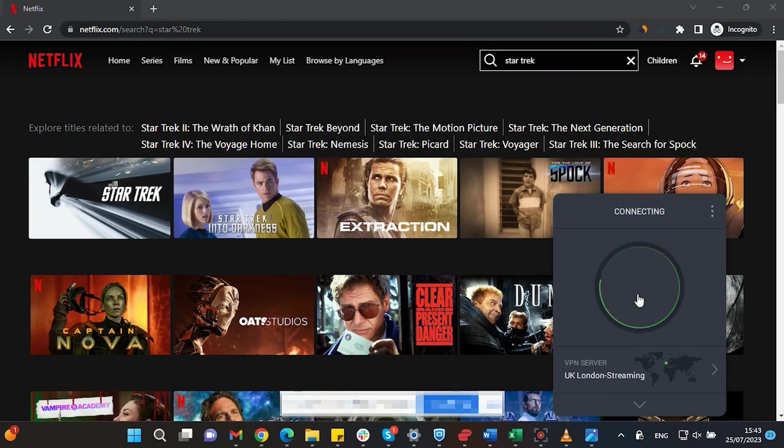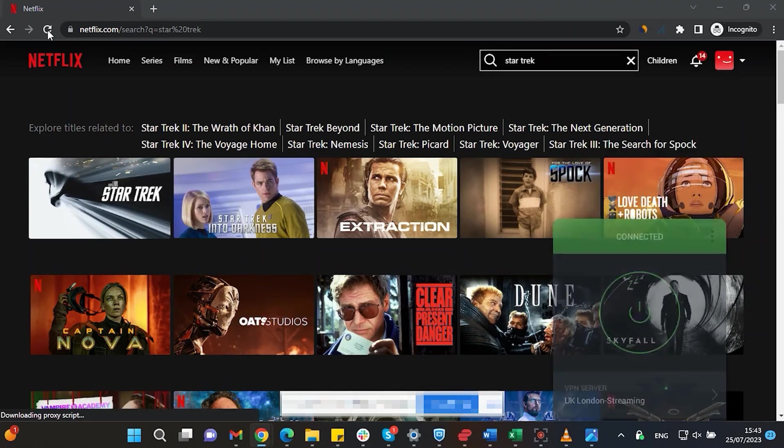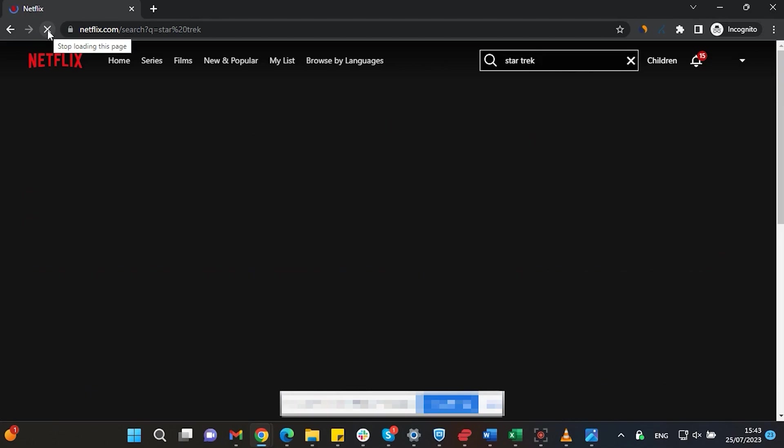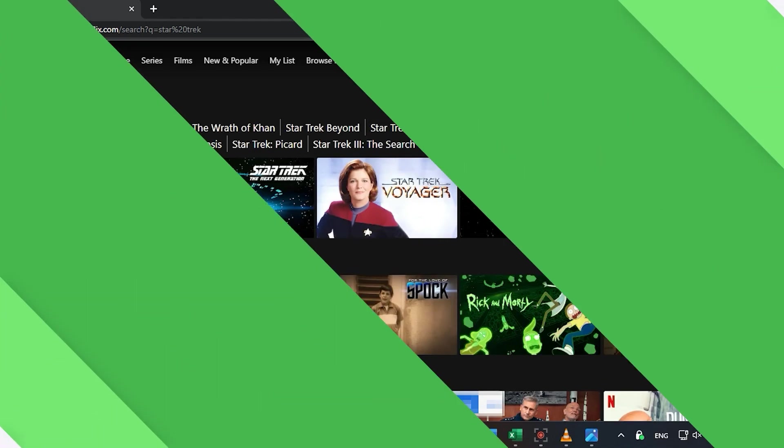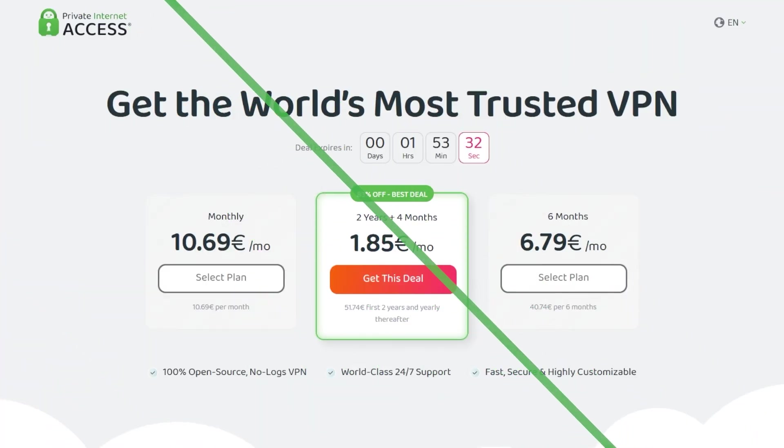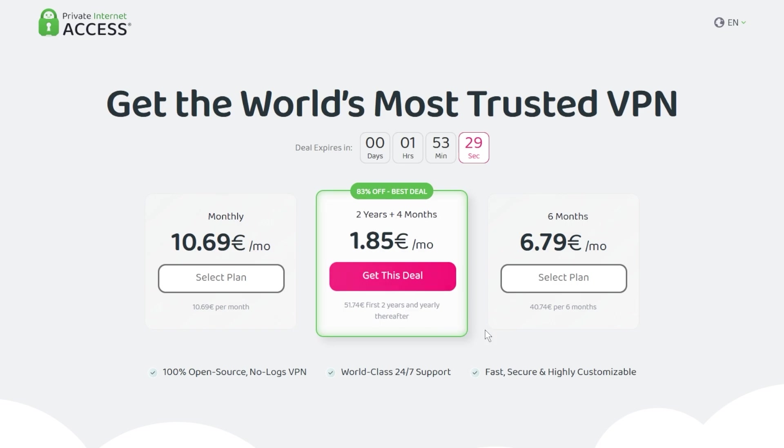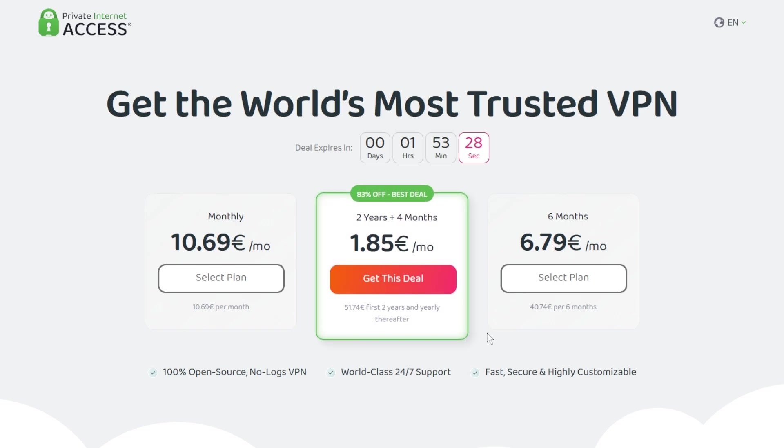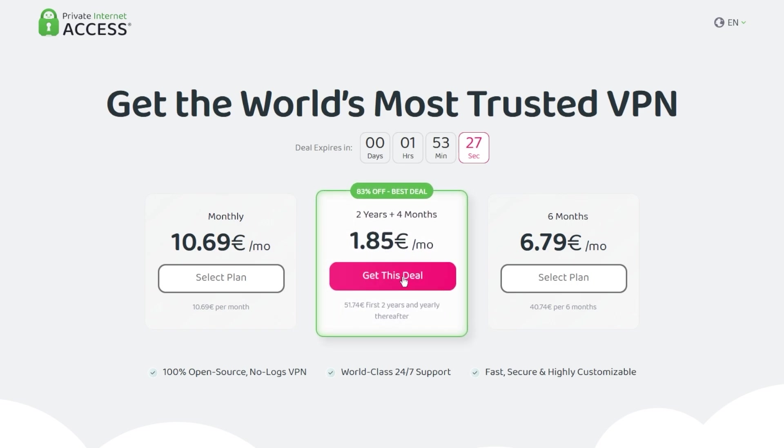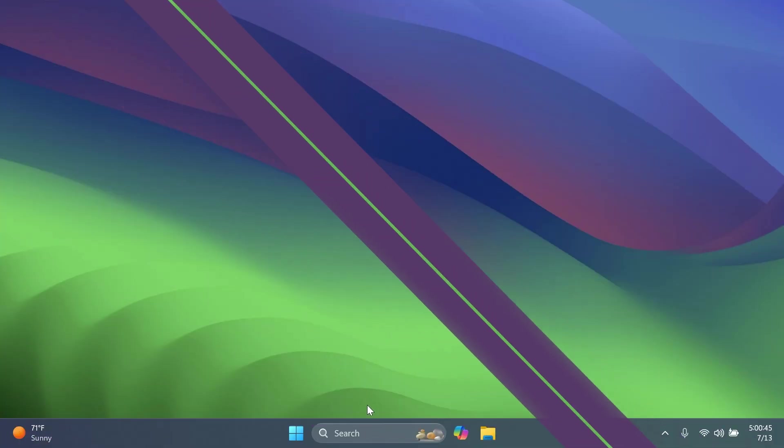Using Private Internet Access, you will be able to watch those shows or movies that are not available in your current location. Make sure to check out Private Internet Access in the links from the description below for a great deal. 83% discount and 4 months free.